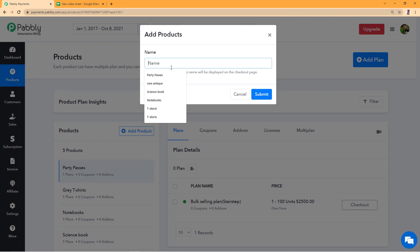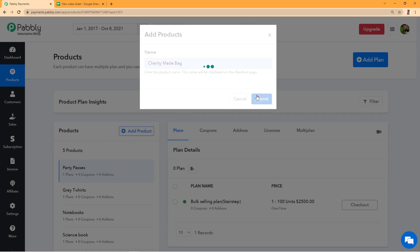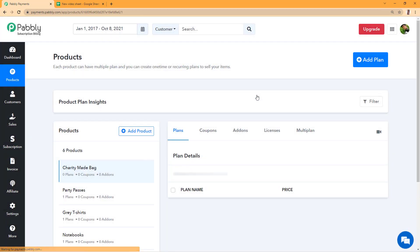I will name the product as charity made bags and I'll submit this so my product can be created.